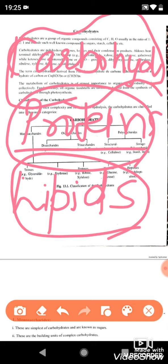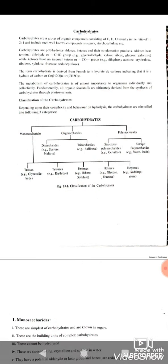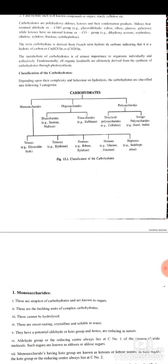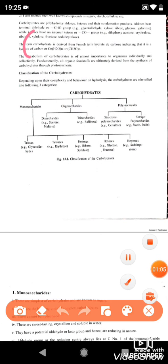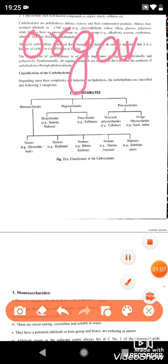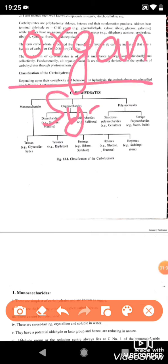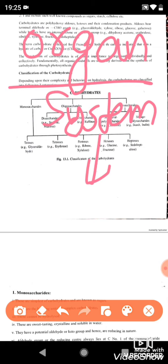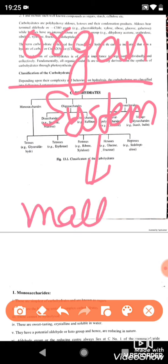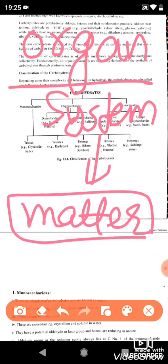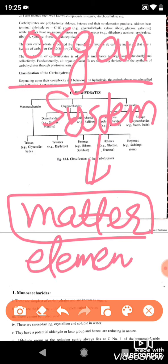Each and everything in any living organism is made up of biomolecules. For example, organisms consist of organ systems, and organ systems are made up of matter. All elements combine together to form molecules.